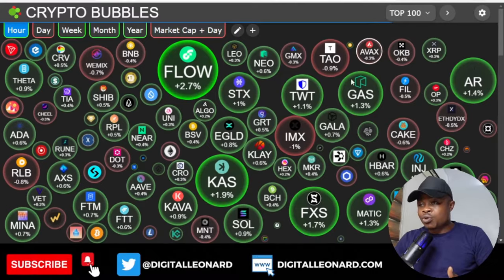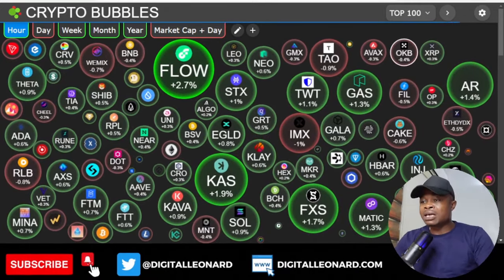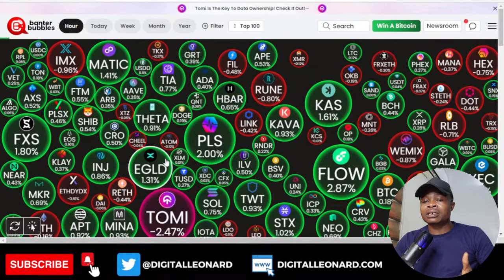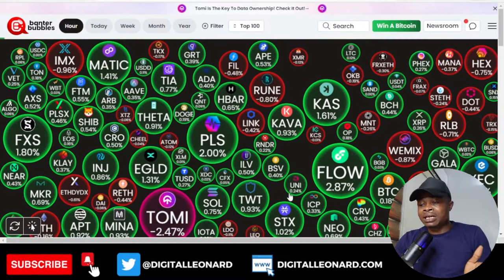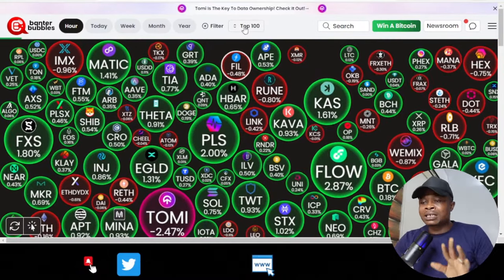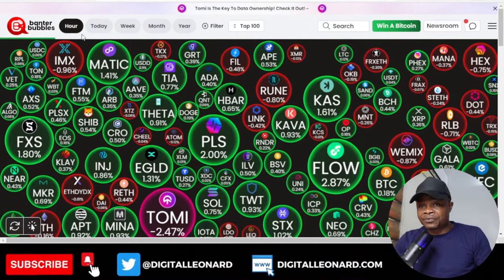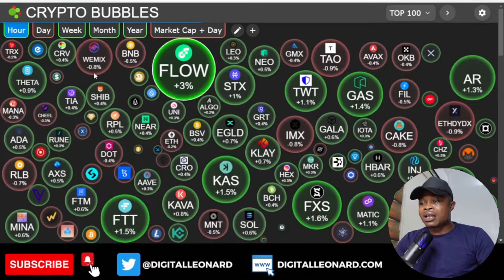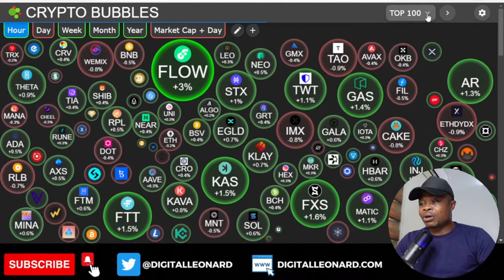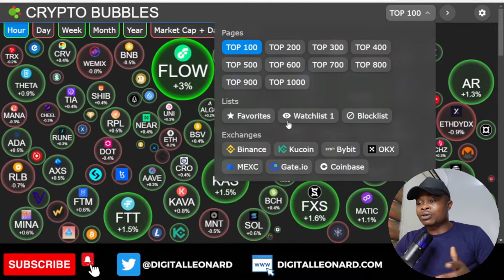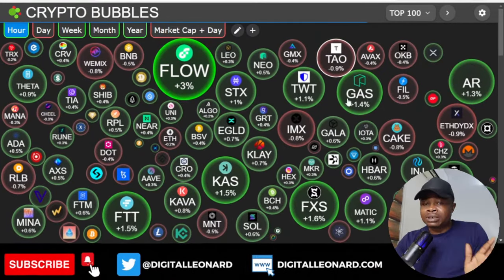Crypto Bubbles has been around for a while and many of us are used to it. Then Banter Bubbles came along and did something a bit better. A few things that are similar: the bubbles can be sorted by the top 100, top 200, or whatever you want to look at, and you can view them across different time frames — one hour, daily, weekly, monthly, yearly, and so on. The same options exist on the Crypto Bubbles website, including filtering by exchange.